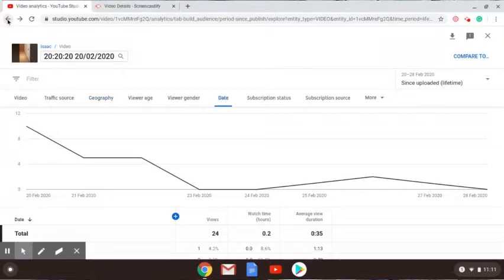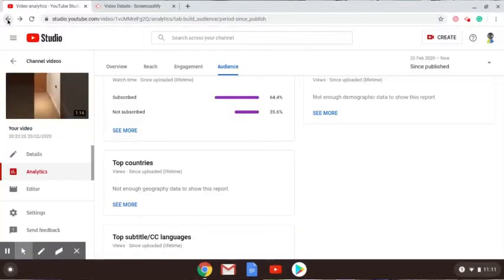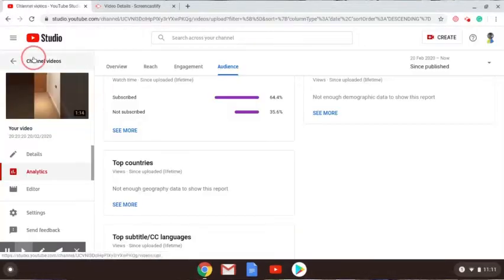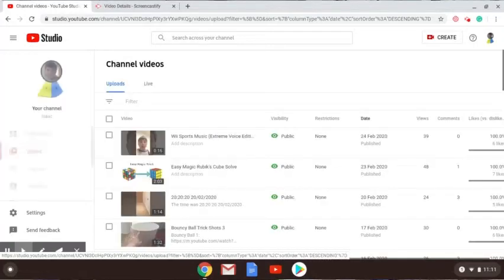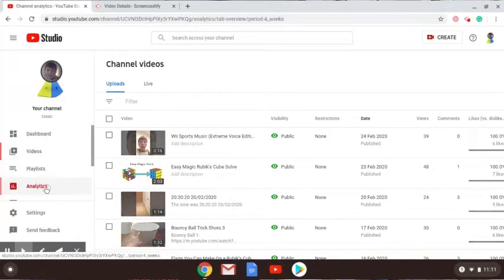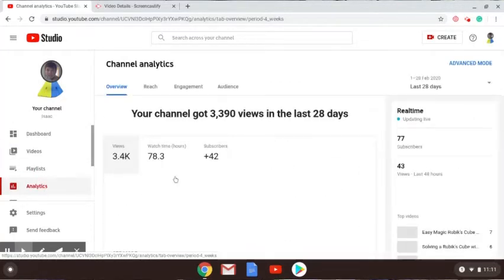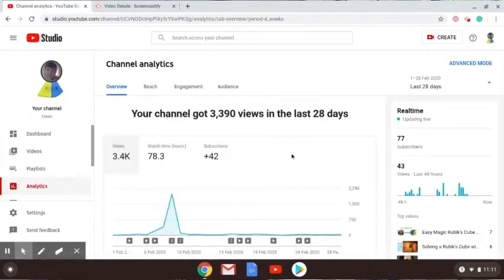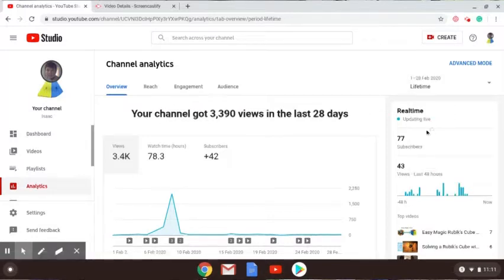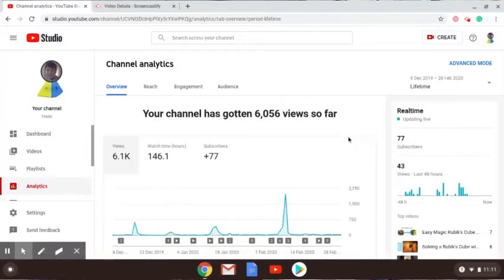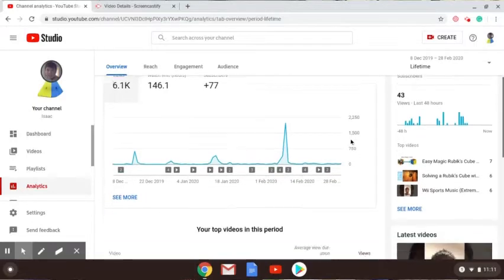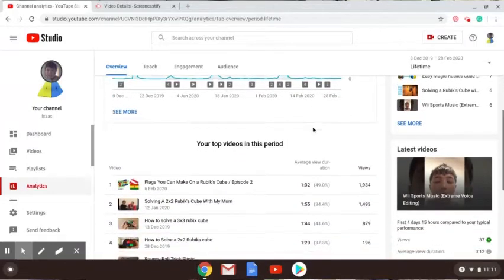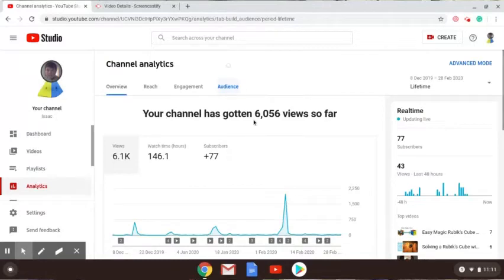But yeah, that was interesting. It can't tell me where the geography was. Yeah, so that looks pretty cool. Let's see where most of my subscribers come from. I'm intrigued to find out. Let's see my channel analytics. Lifetime, so my channel has 6056 views. I've got 77 subscribers.